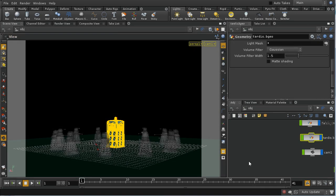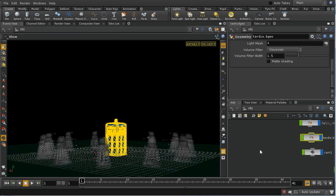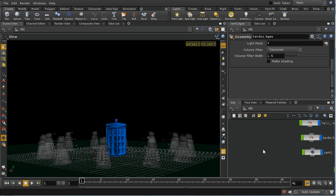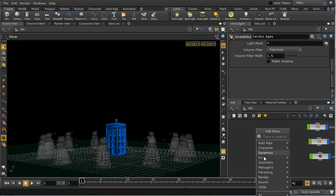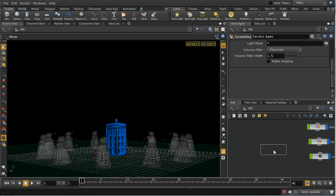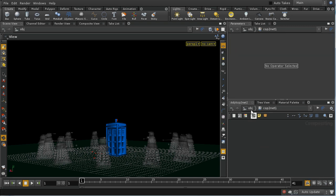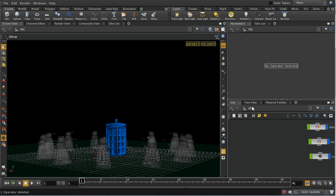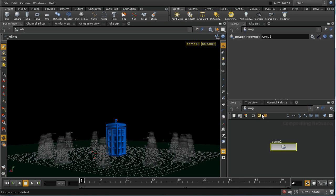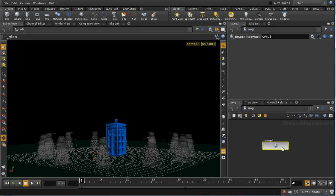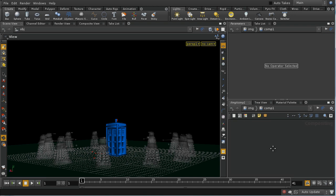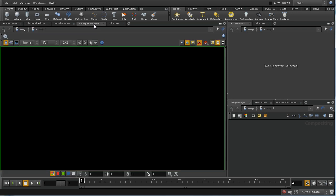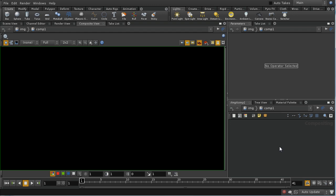Let's now have a look at how to create a compositing network. You can in fact lay down a compositing network anywhere. You just lay down a COP2 network and you can then build your compositing inside that. In general for neatness of organization you can build your compositing networks here in the image directory of the network editor. You can see you've got an image network laid down here automatically. Let's also change to the composite view.